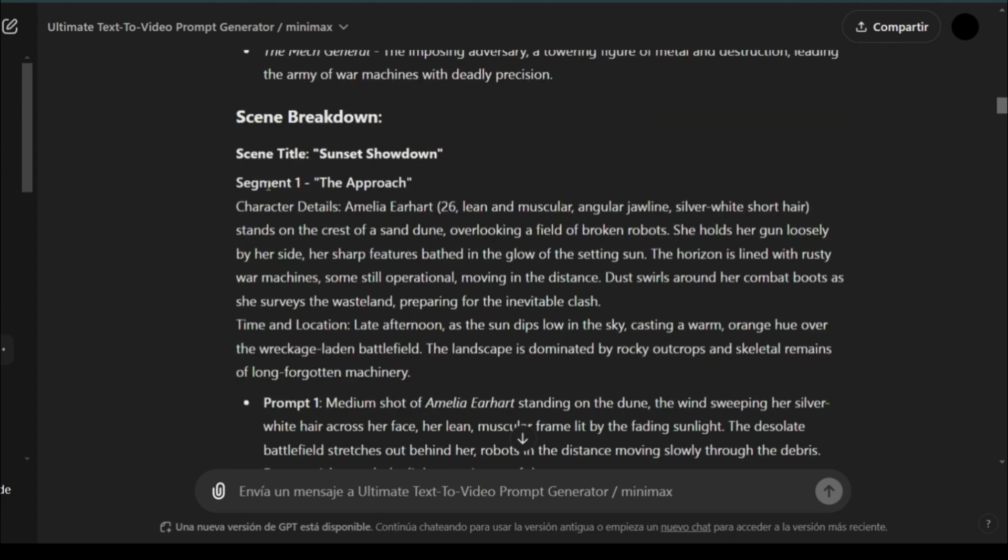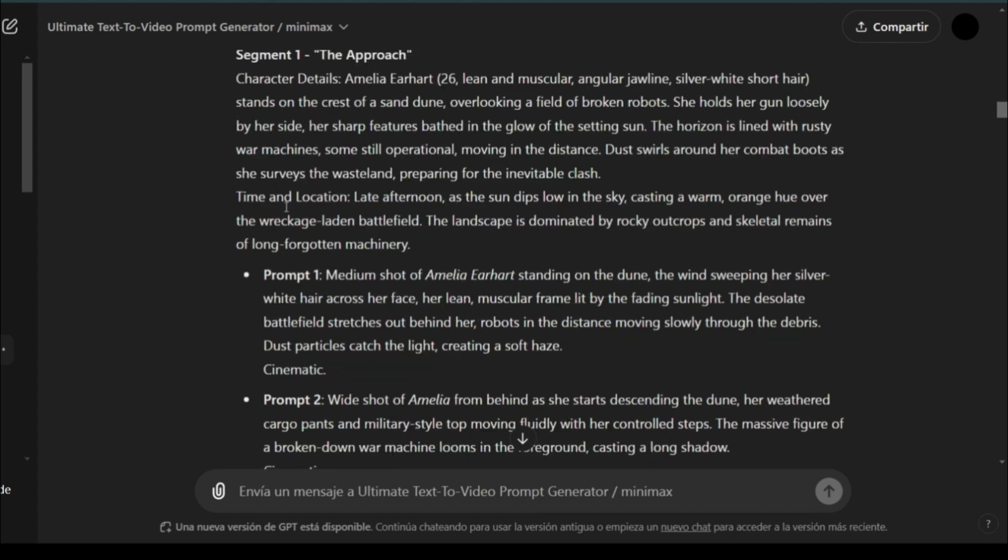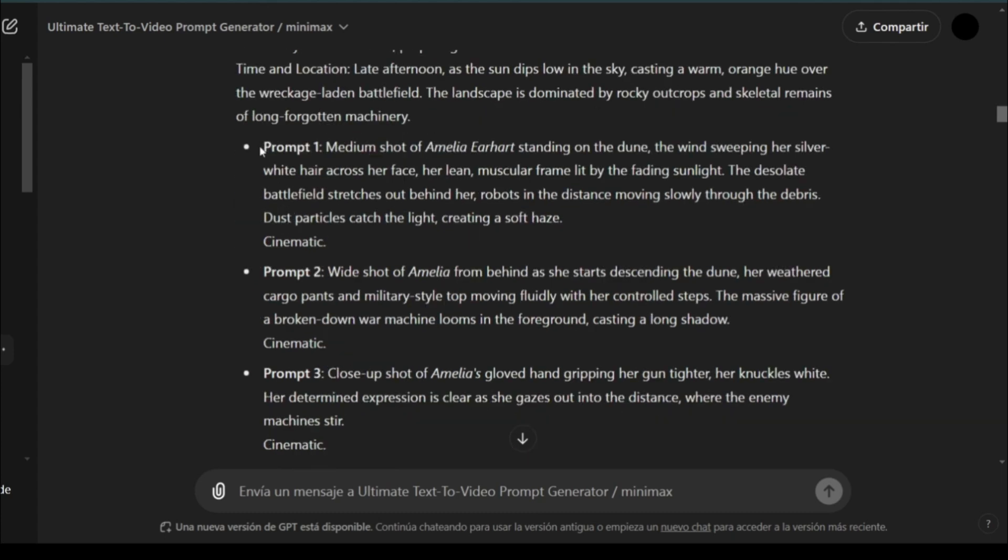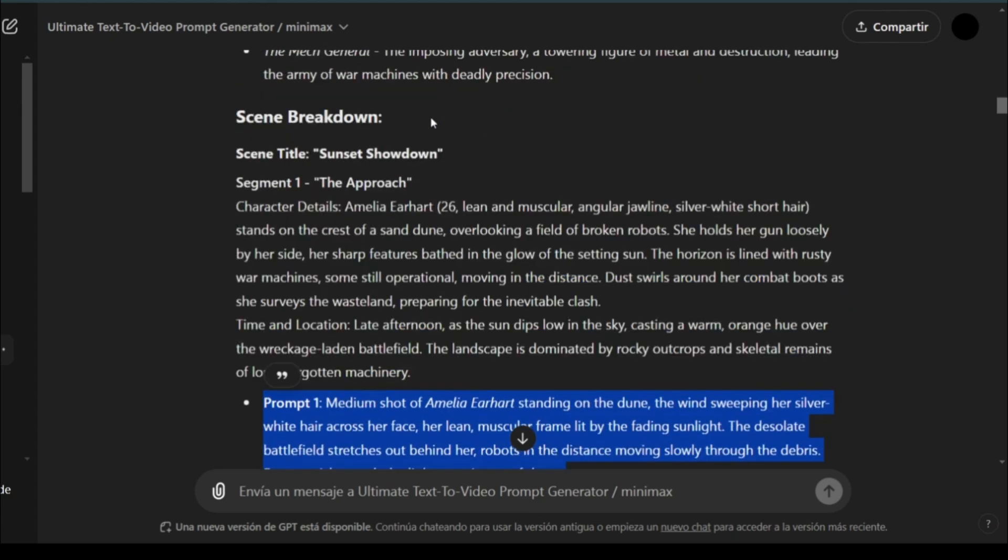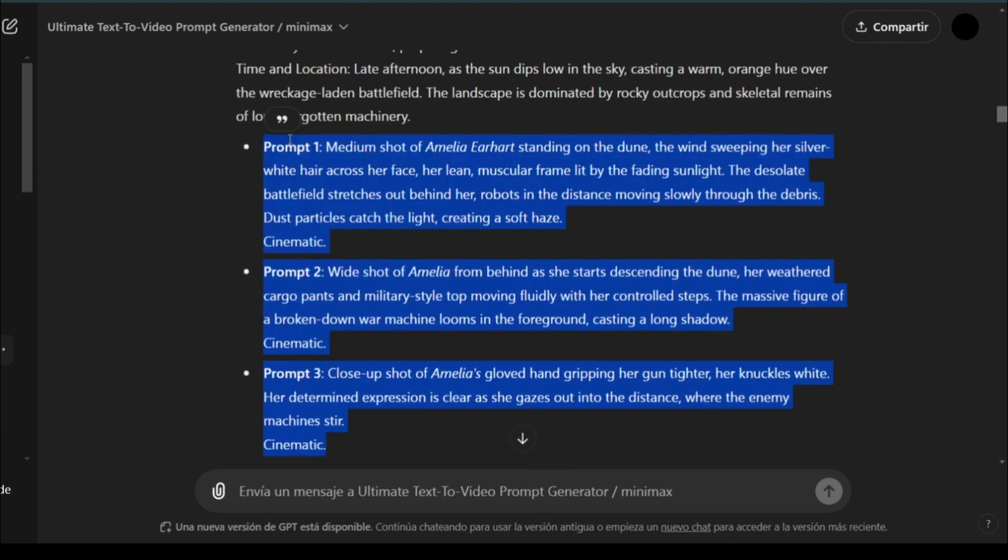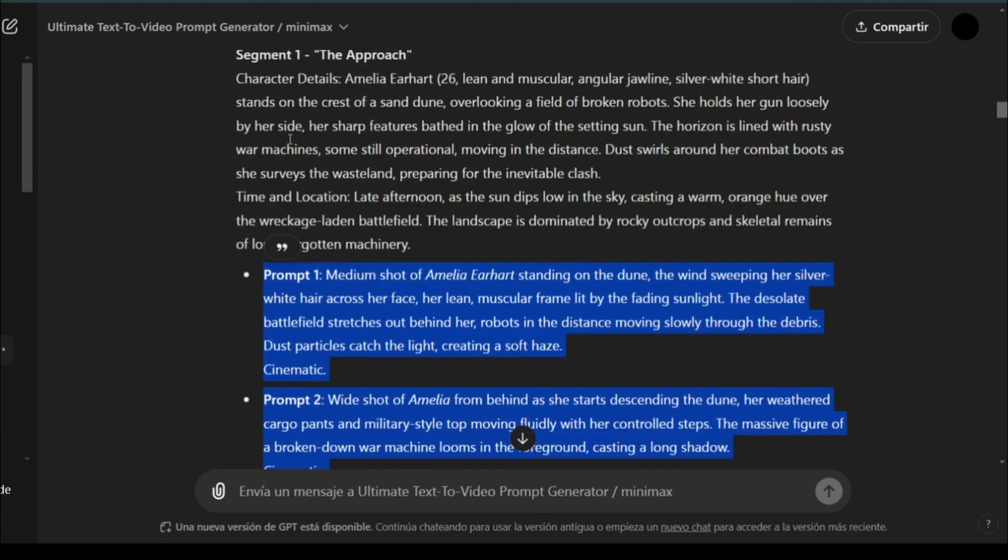expanding on supporting characters and the setup. The setup is broken into parts. As you can see, it's giving me the character details and writing three different prompts for the first segment. The first setup is titled